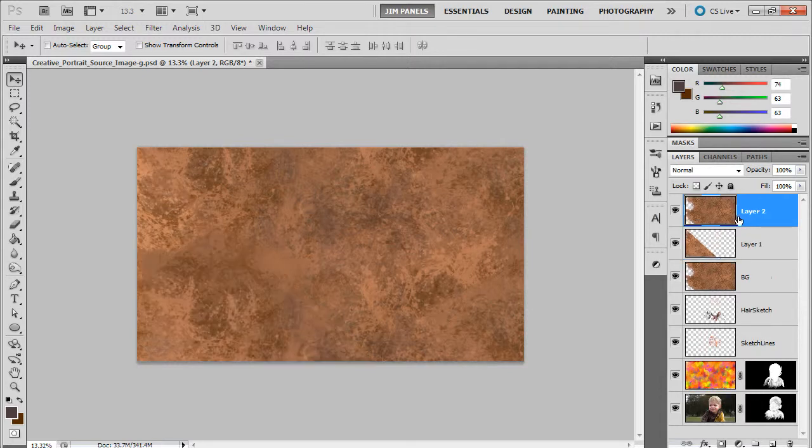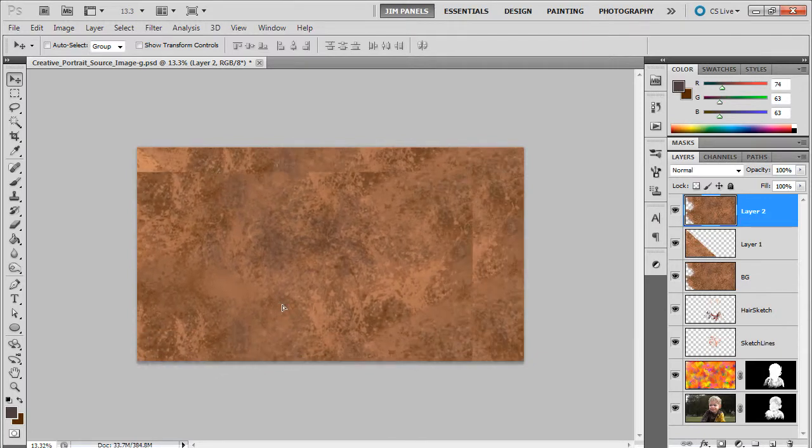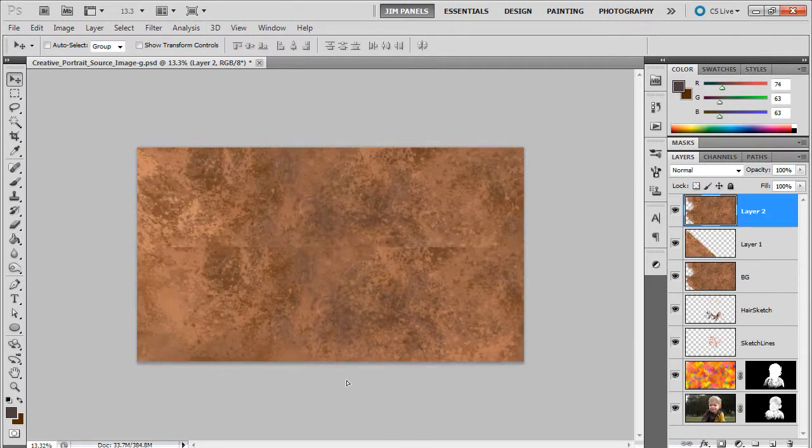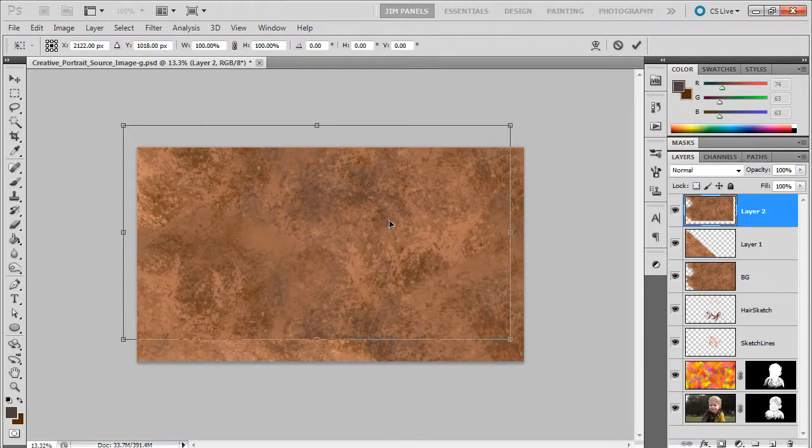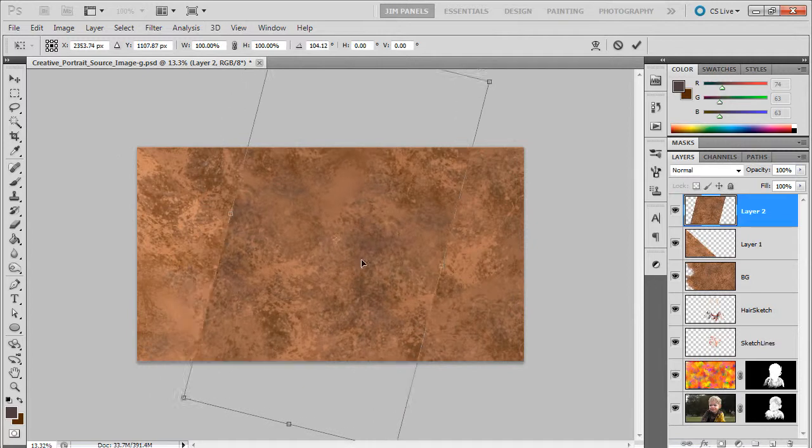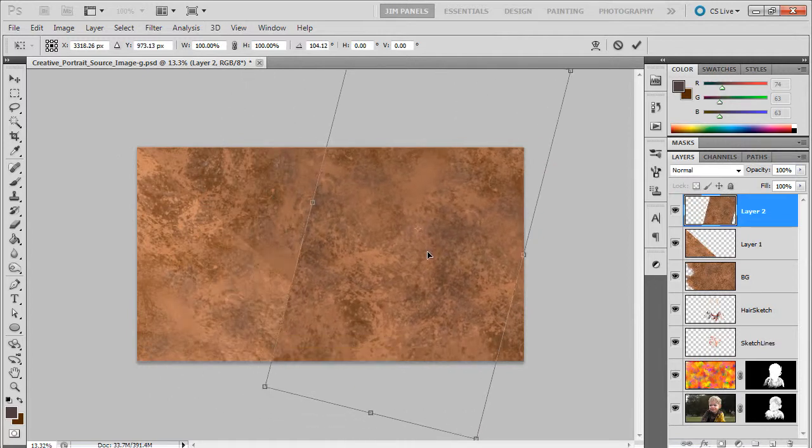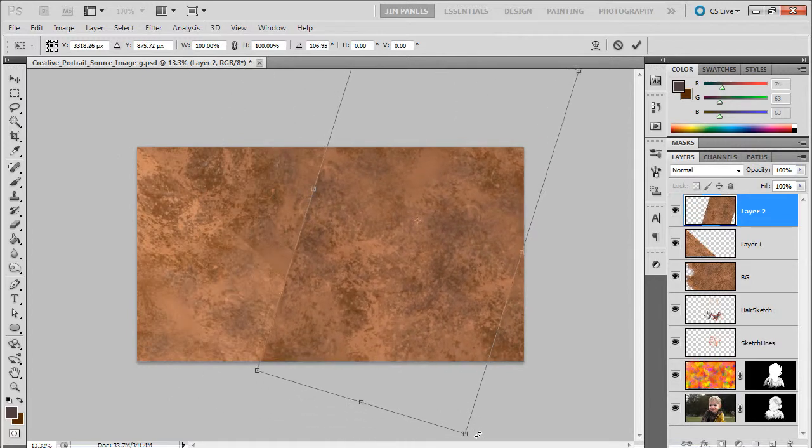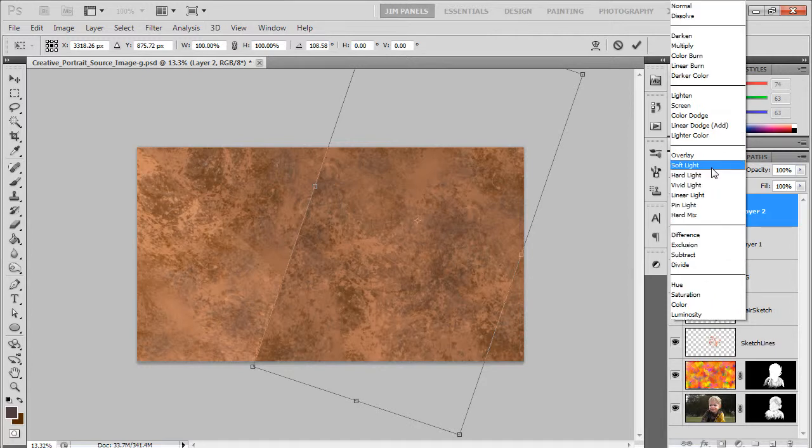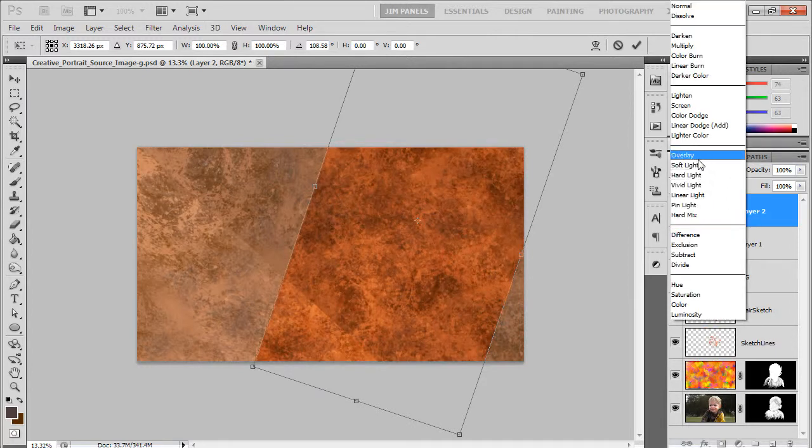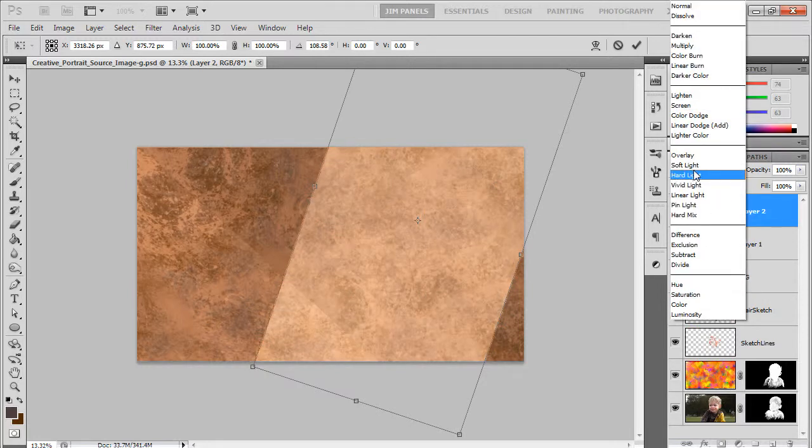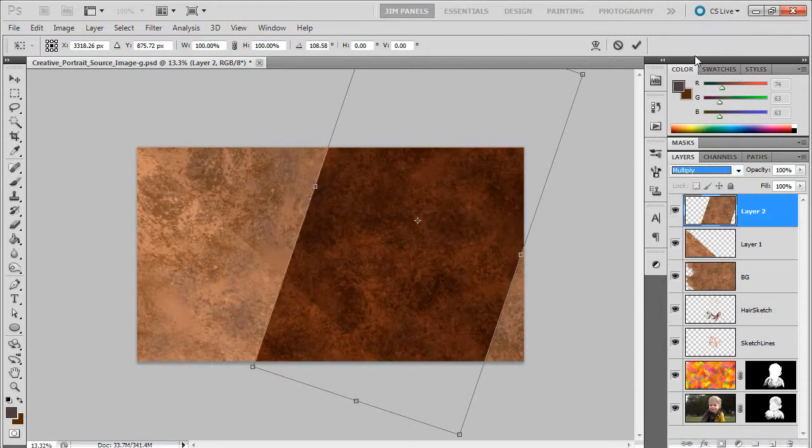Then we'll just go ahead and do a ctrl V to paste the original cropped version on again. This time I'm going to rotate it and let it cross somewhere like this. I'm just going to put this one in a different mode. Always a little too colorful. We'll put it in screen. No, let's say multiply. I like that.